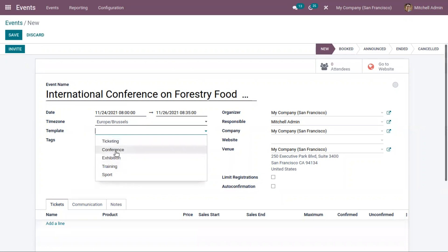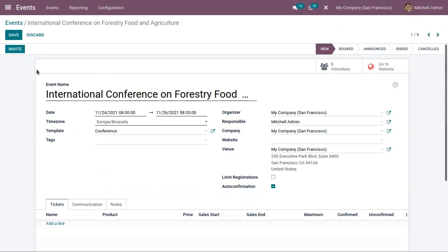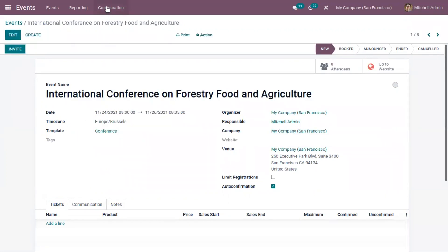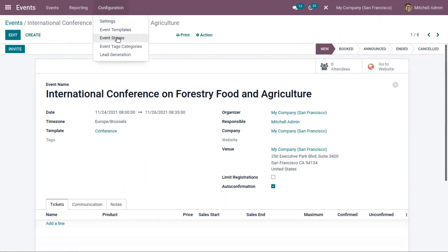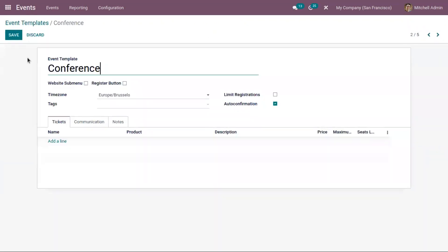You can see some of the existing event templates that we have created before, like conference, exhibition, trainings, and ticketing. You can create events faster using event templates by designing these templates in advance. Under Configuration, when you click on Event Templates, you can find the existing event templates.